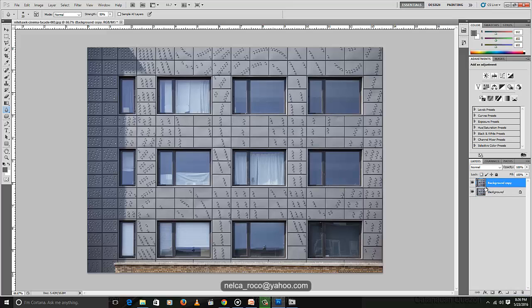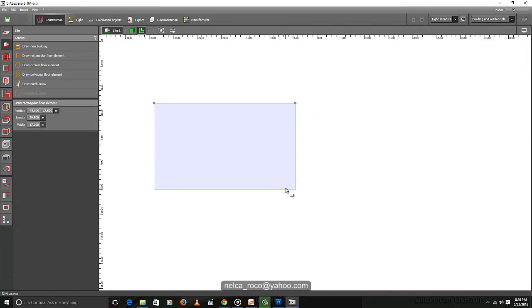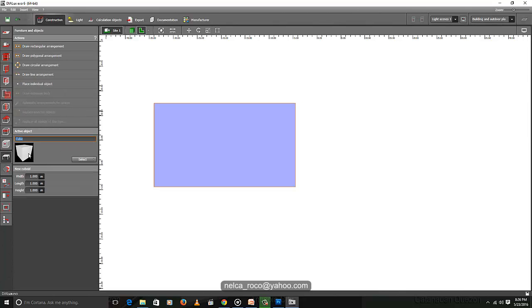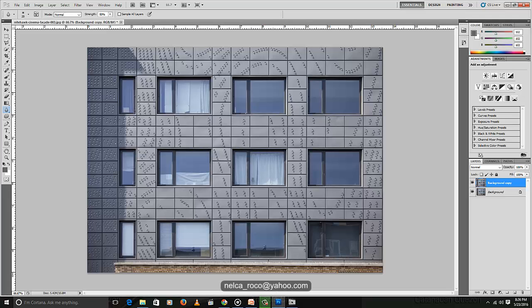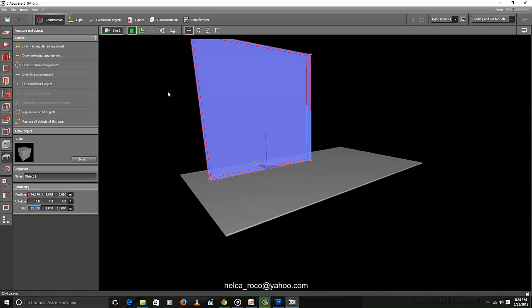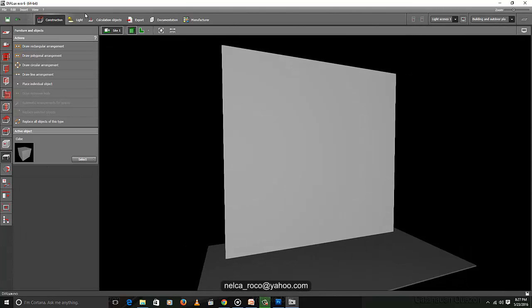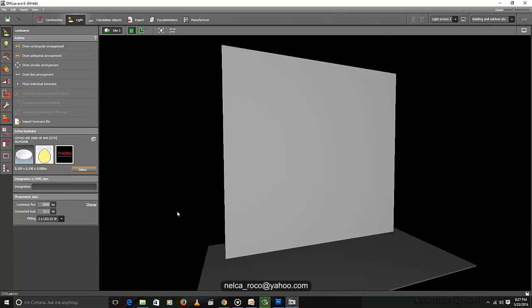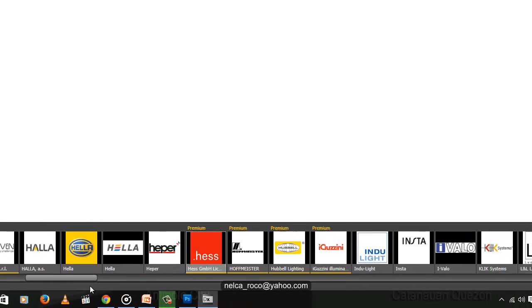Let's duplicate the picture so we have the original and the one we're going to edit. In Dialux Evo, open a file, create the ground first, and place an object — a cube — to create a wall. Imagine we are creating this wall. This wall is what we'll use for our photometric creation. From here we will get a photometric file applicable to any brand.